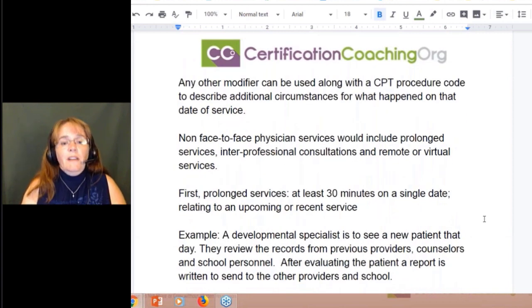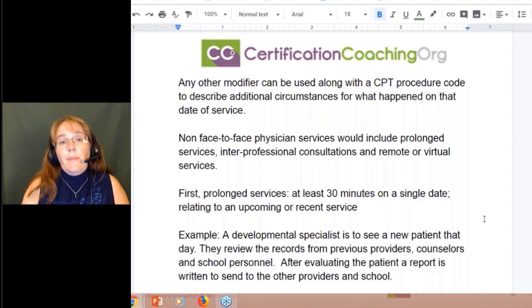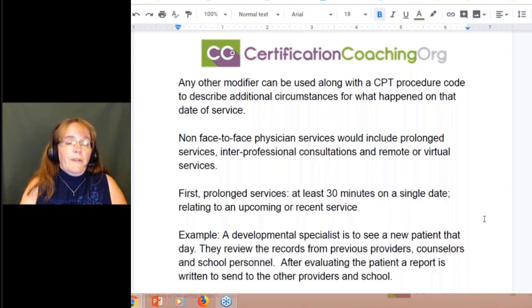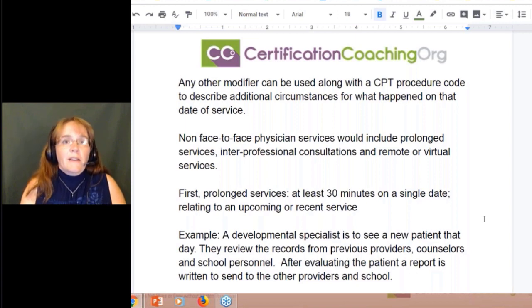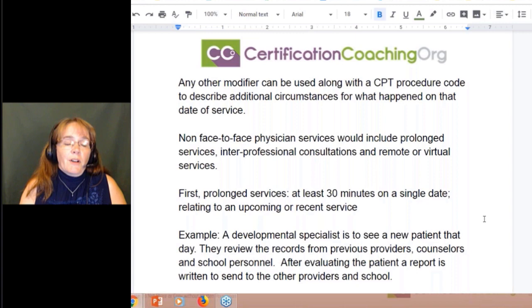Any other modifier you use is going to be appended to a CPT procedure code. So 59, 79, 78, 91 — anything else you're going to use is going to go along with a different code from the CPT section.